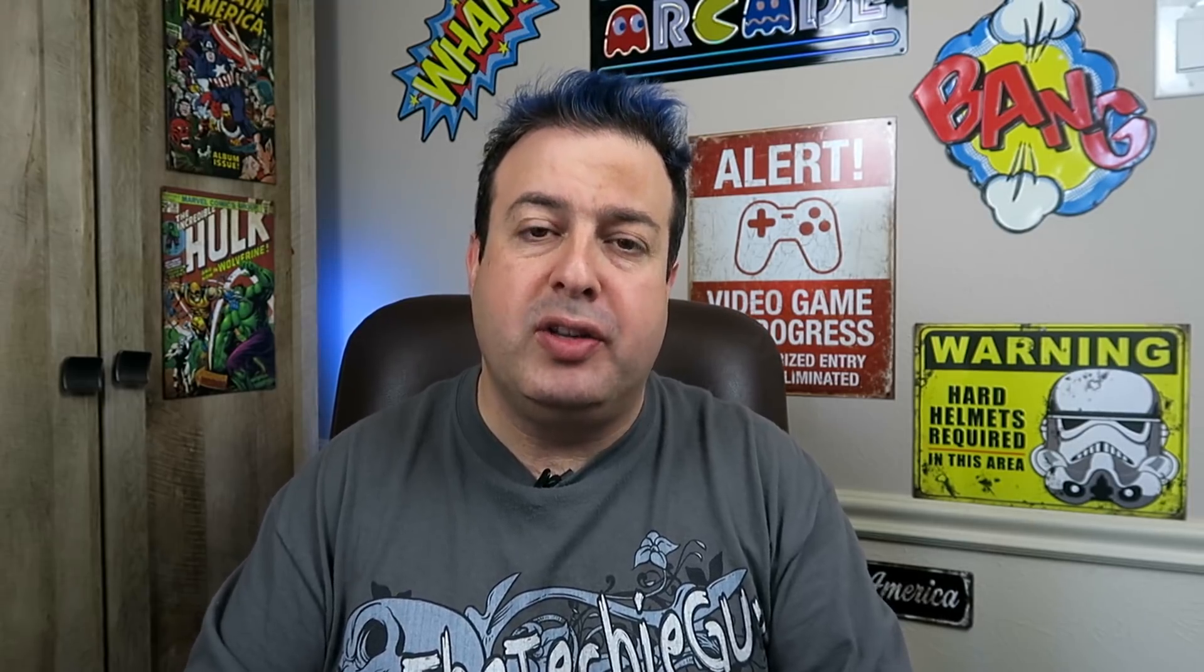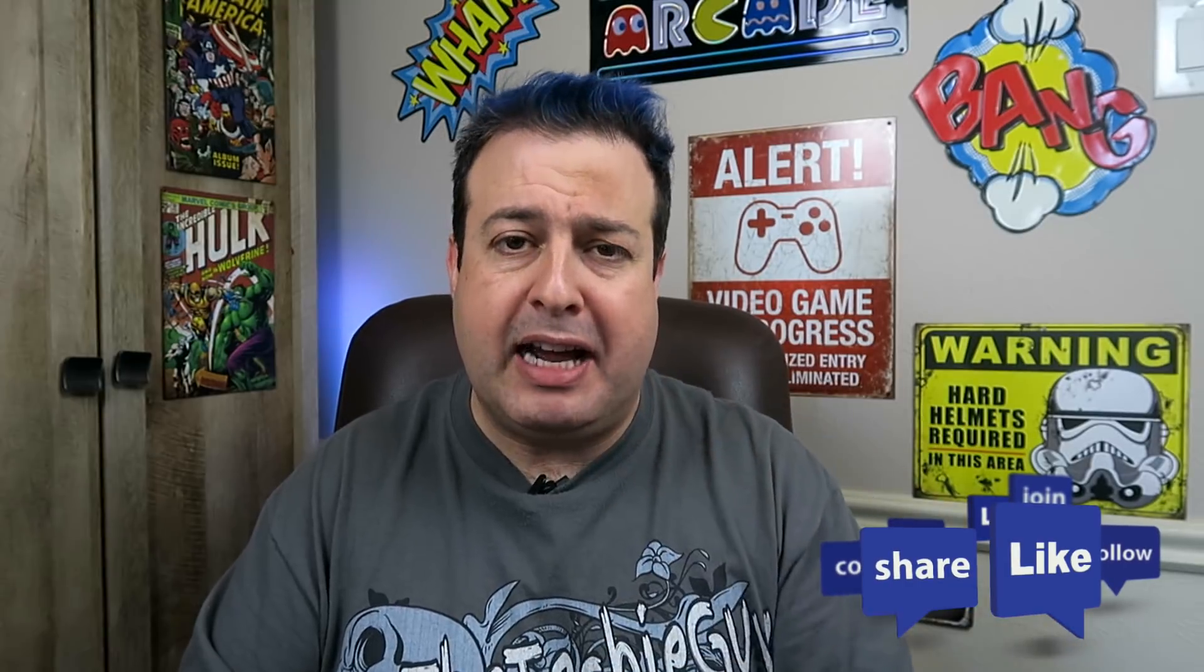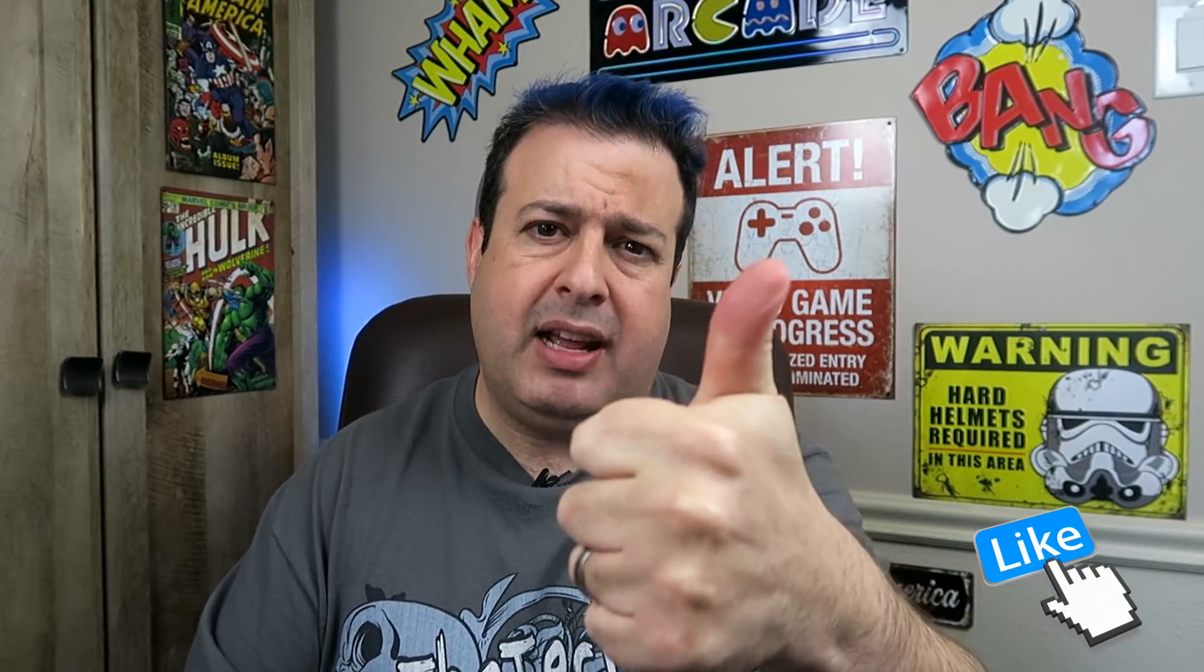So this concludes another Tech Tip Tuesday. Hopefully you've picked up some tips and tricks that you could use. Feel free to share this video by clicking the share button down below and if you like this video please give it a thumbs up. It really helps the channel a lot and I'll see you guys on the next episode of Tech Tip Tuesday. Cheers for now.